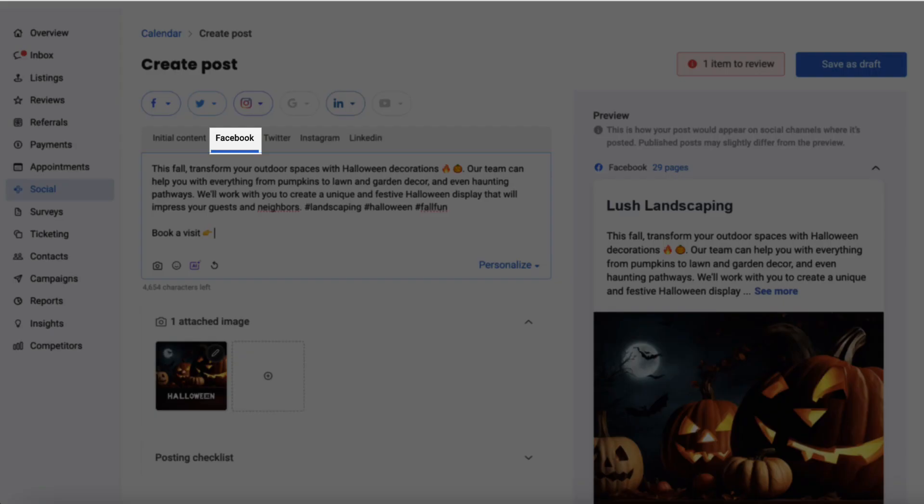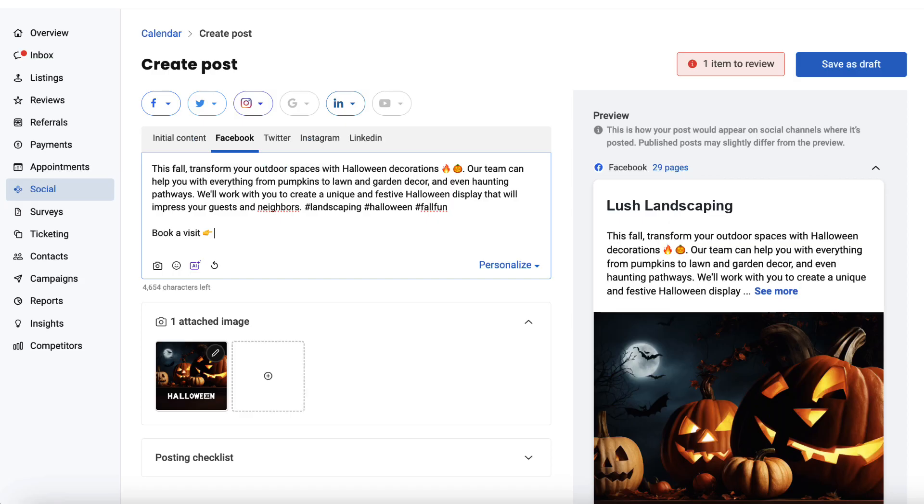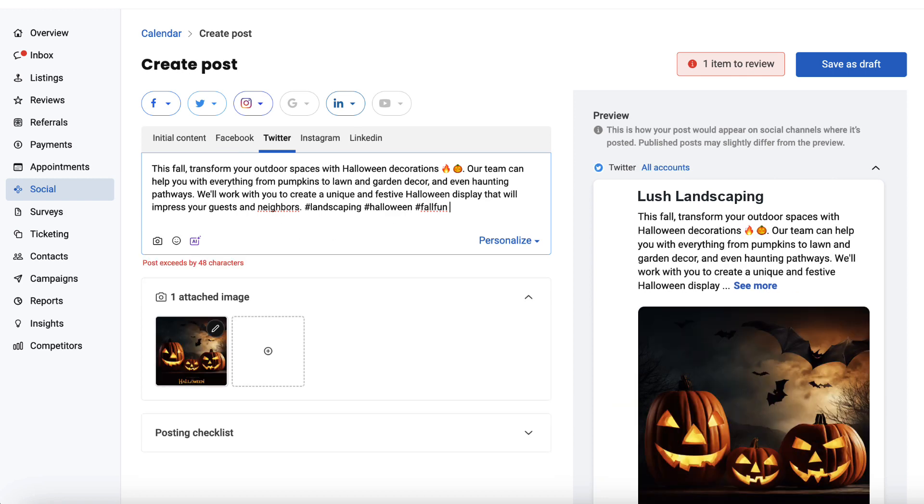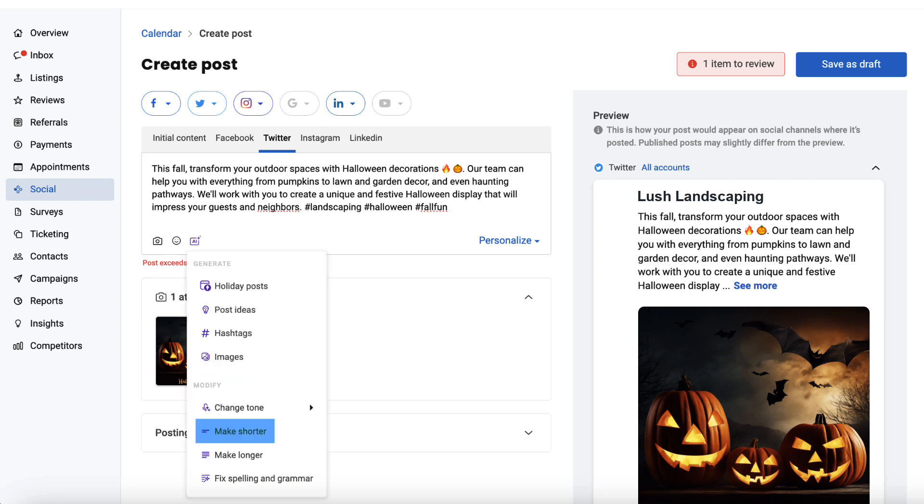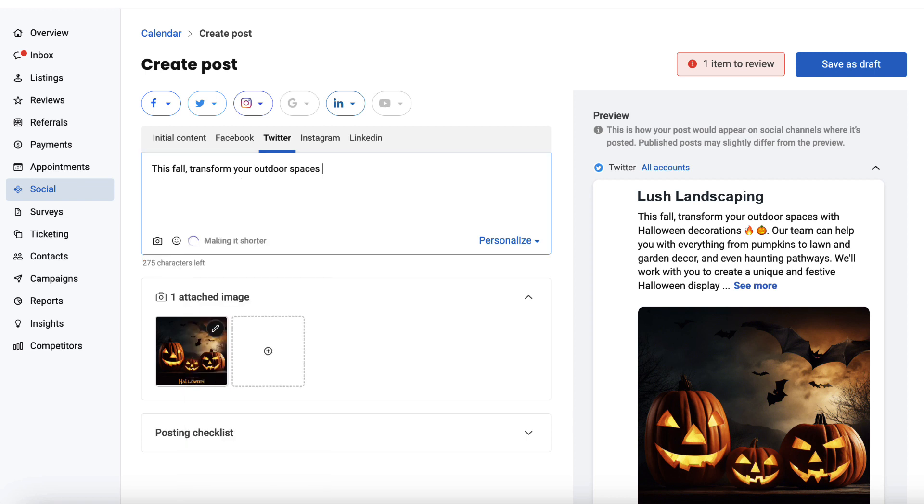Go to Facebook. Here you see the initial post and now you can modify this by adding a link which also functions as a call to action. Similarly, go to Twitter and trim down the text by using an AI-powered text shortening feature.